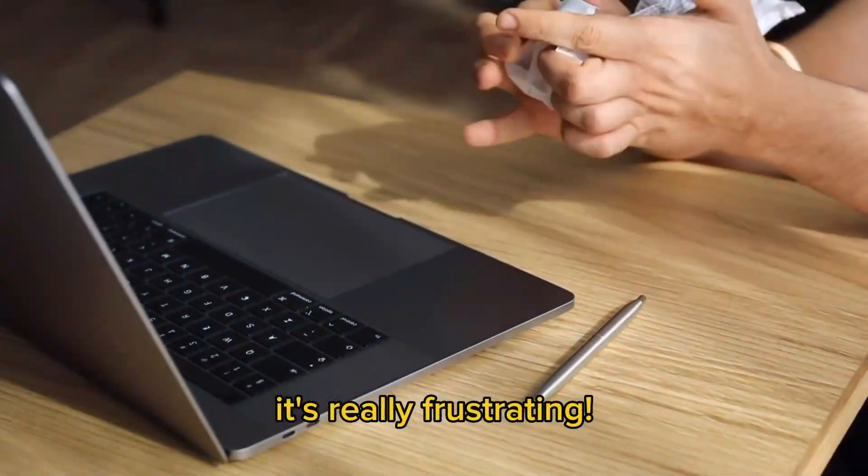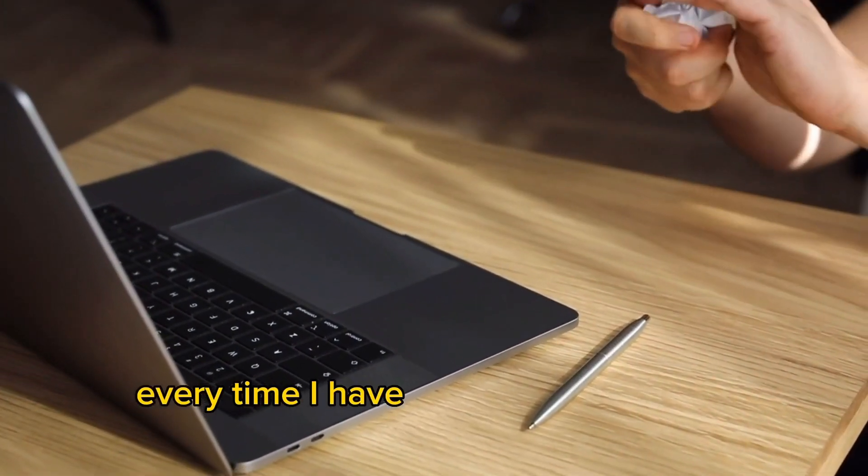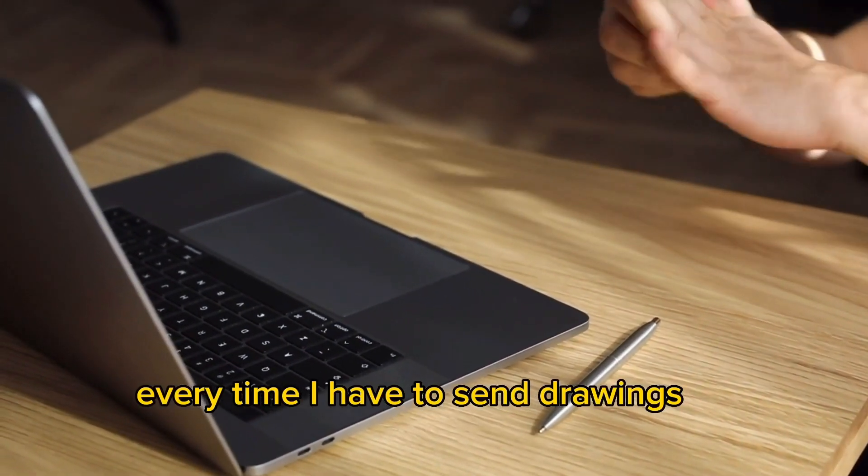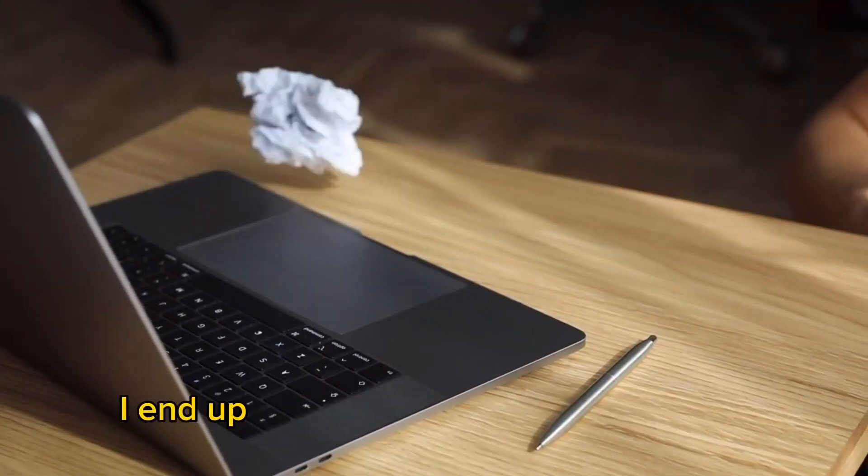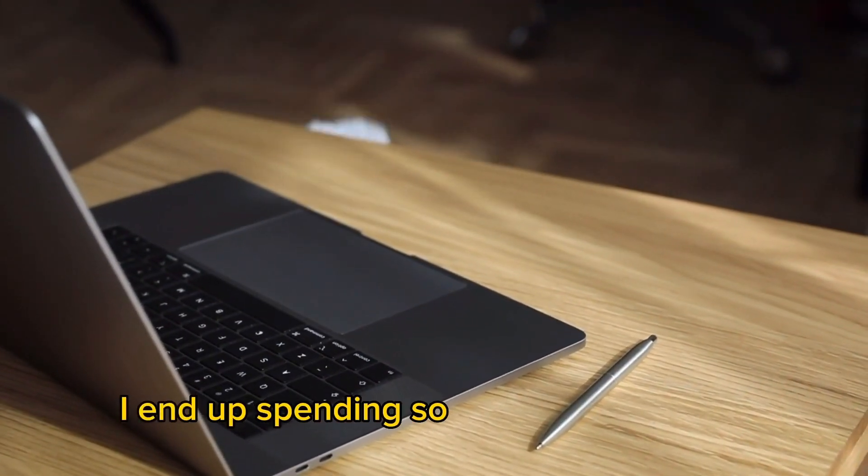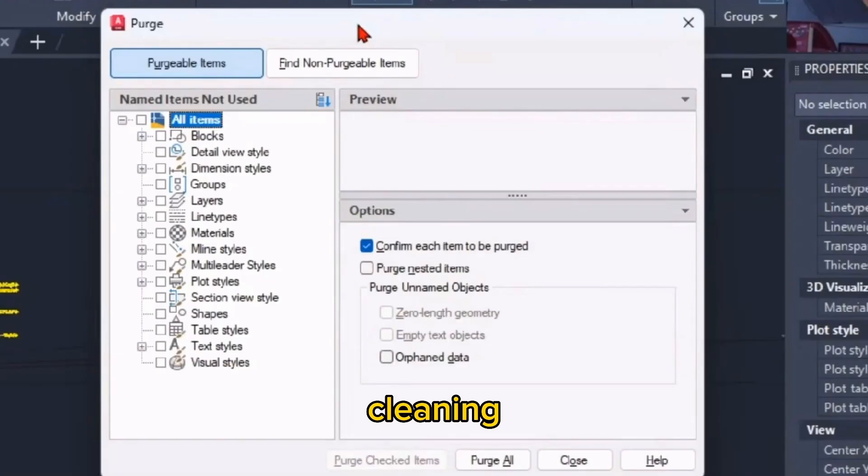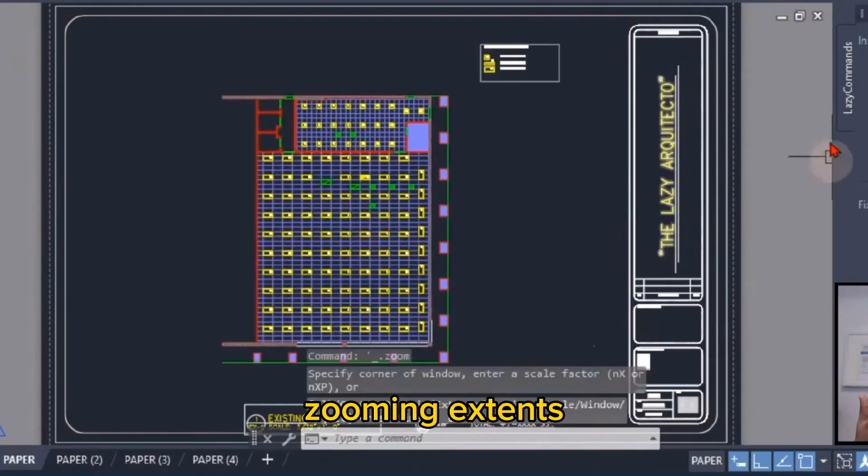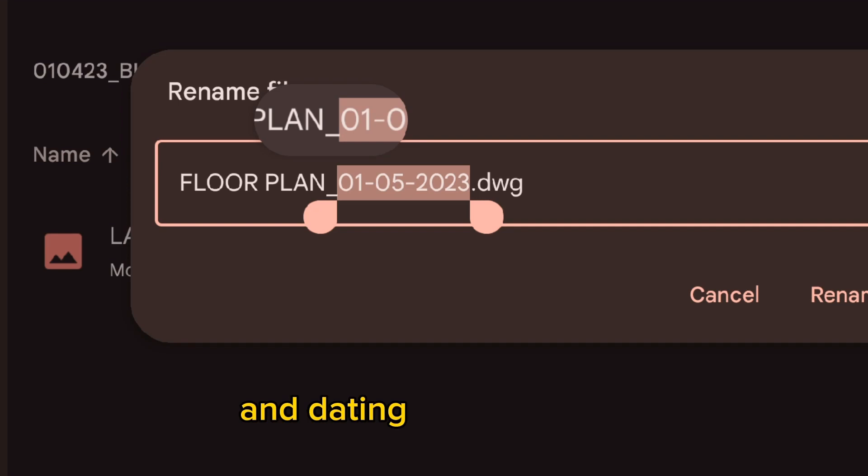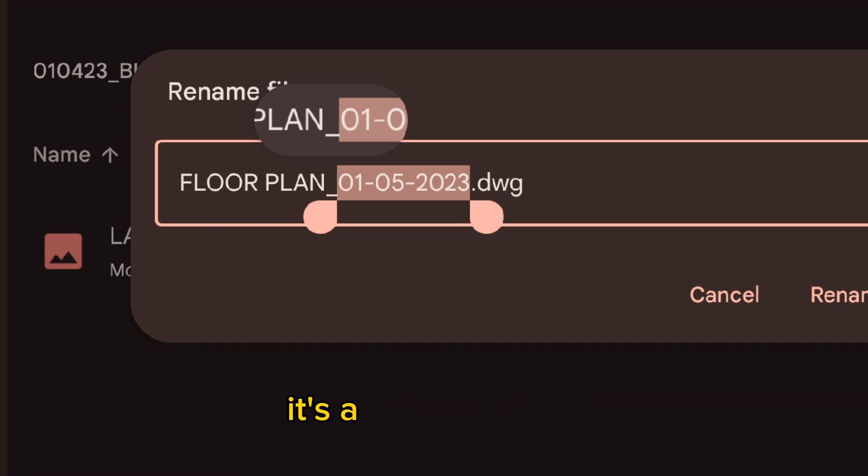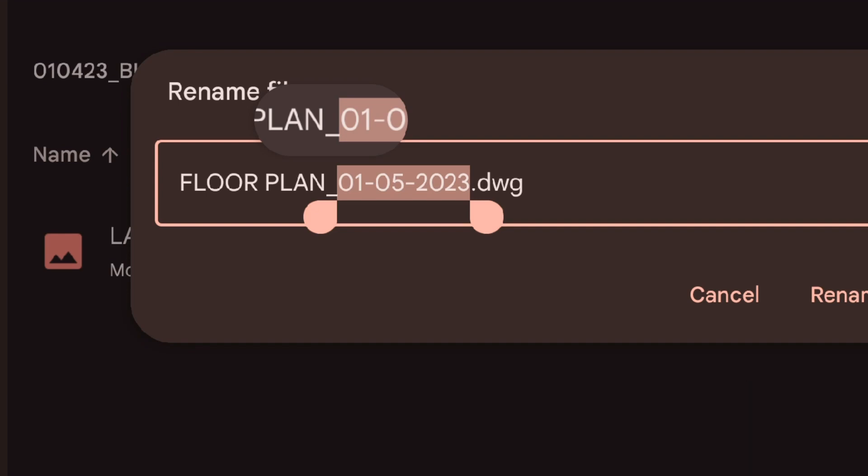It's really frustrating every time I have to send drawings to consultants. I end up spending so much time binding, cleaning, zooming extends, saving, and dating each drawing. It's a daunting task, especially when I have multiple drawings to send. Is there any way I can automate this process?